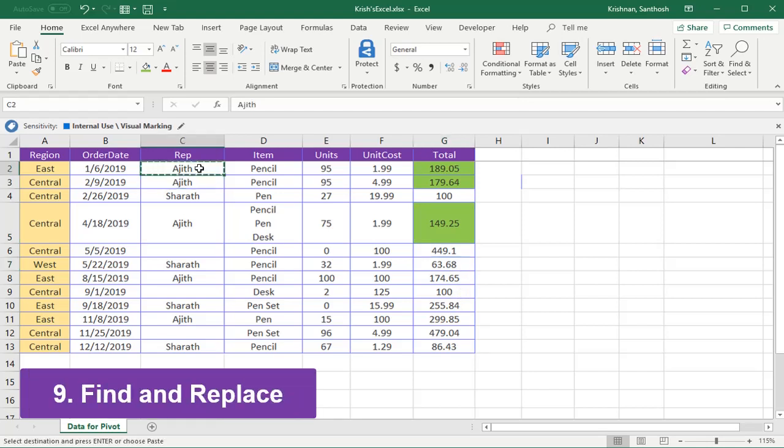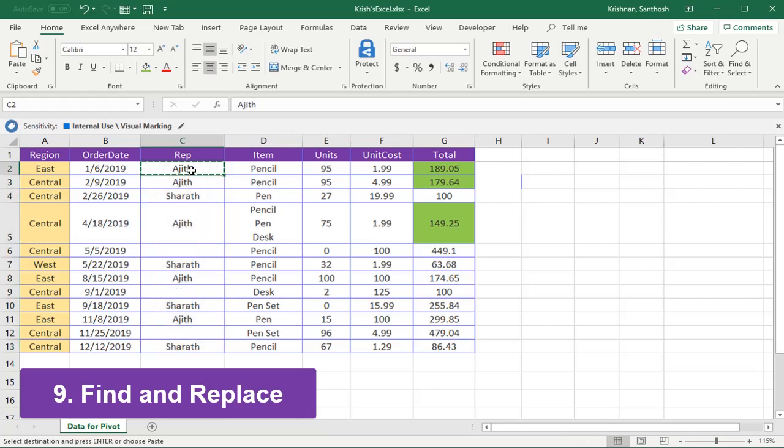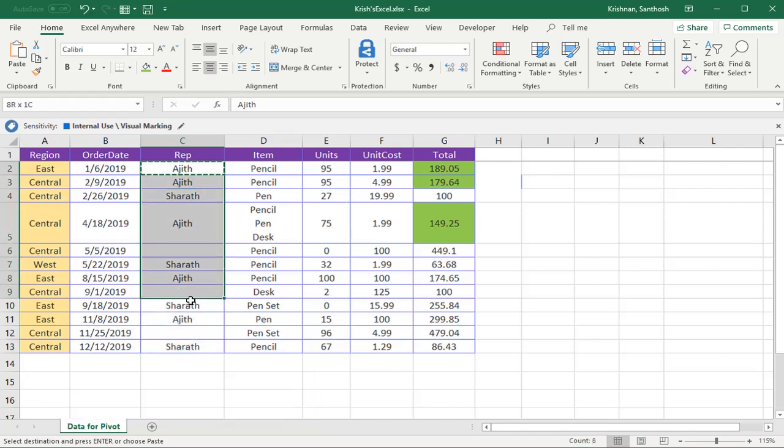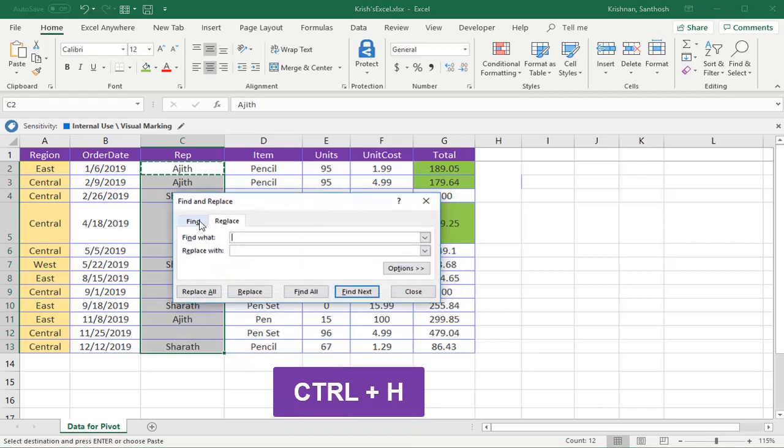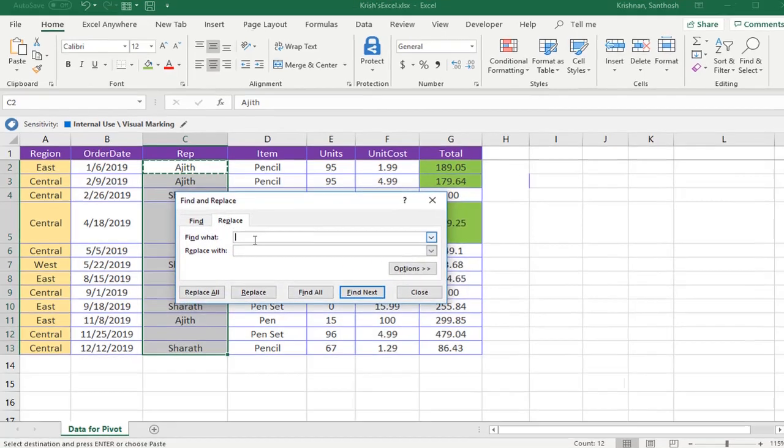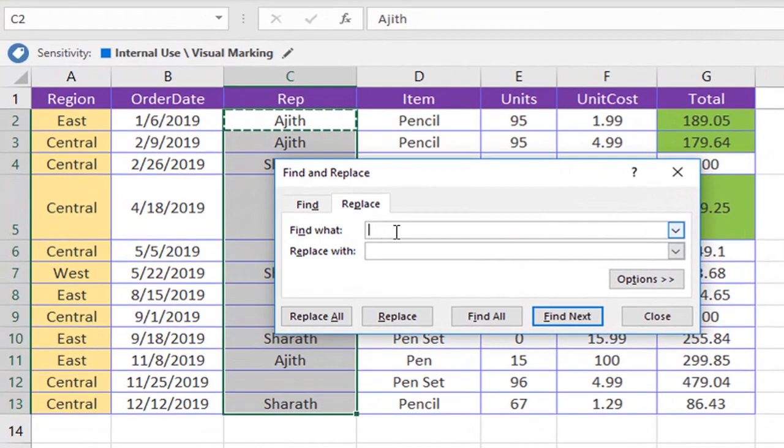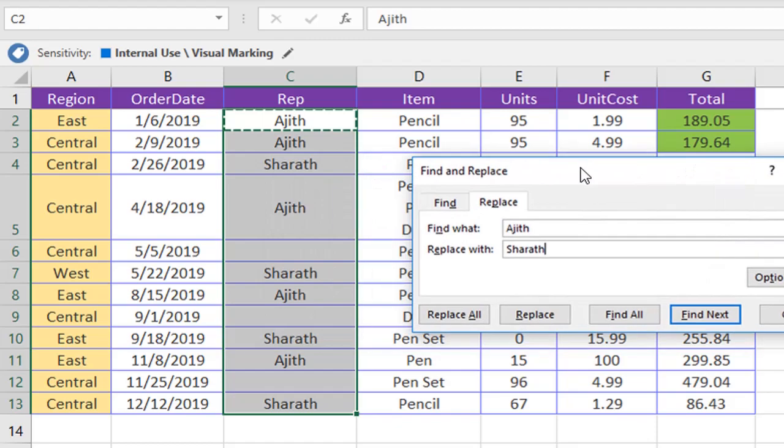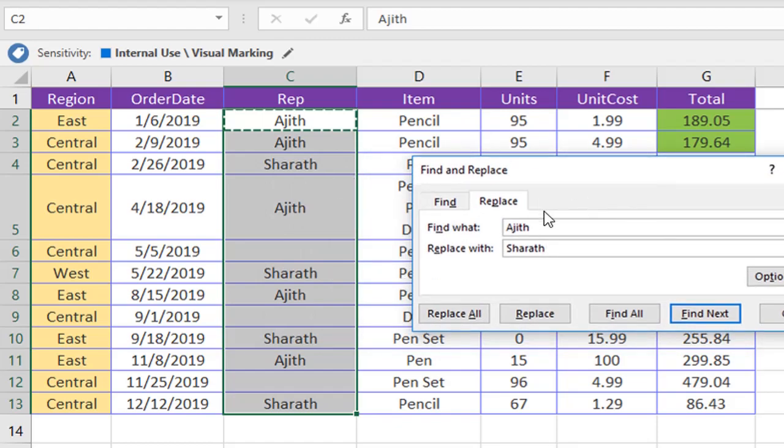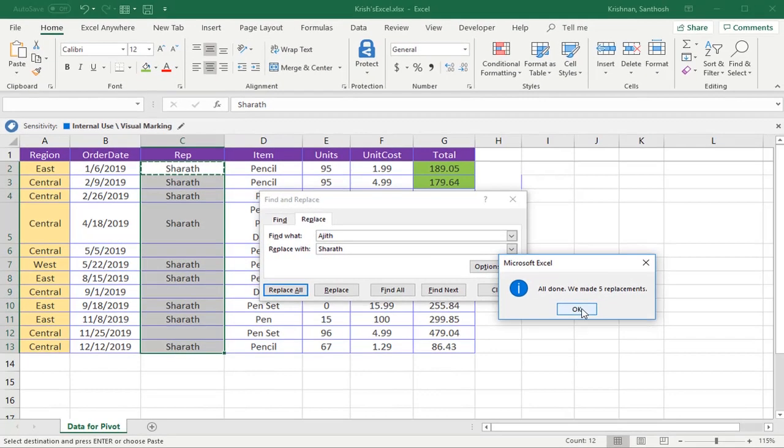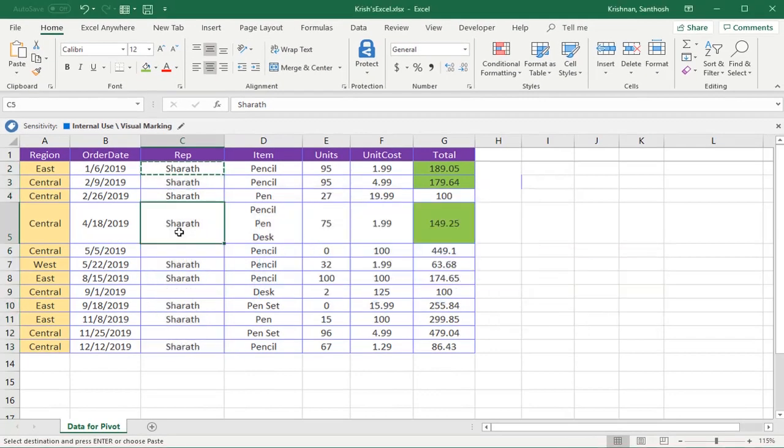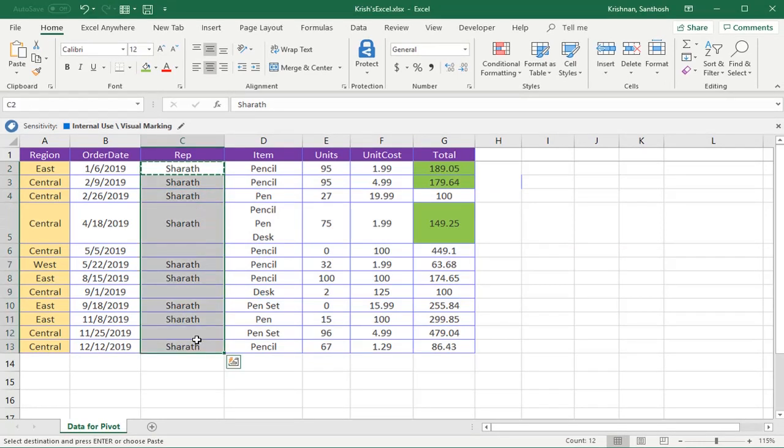Now we'll see another one. All Ajit names should be replaced with Sharath. We should not do it manually. I'll show you the easiest way. Just press Ctrl+H for Find and Replace. You'll get the Replace window. In 'Find what' I'm going to type Ajit, and 'Replace with' Sharath. So wherever I find Ajit, it should be replaced with Sharath. Replace all, OK, close. Now you can see that all are replaced. We don't have any Ajit here. This is how Find and Replace works.